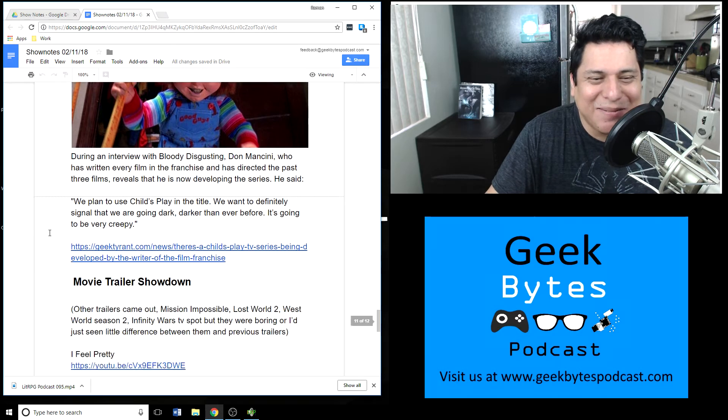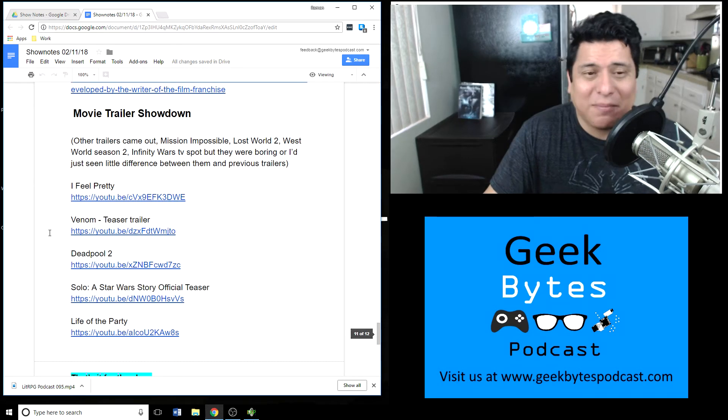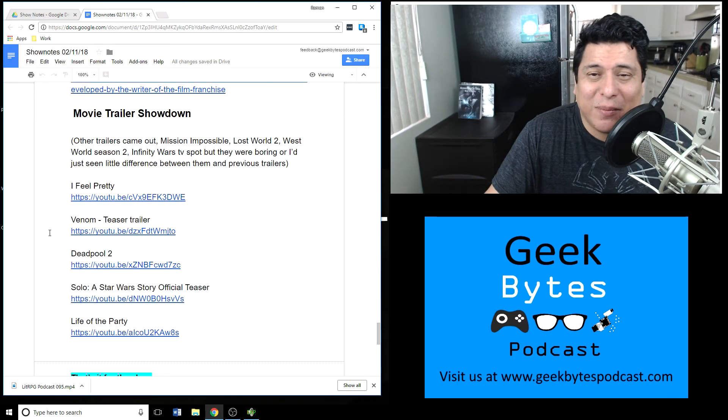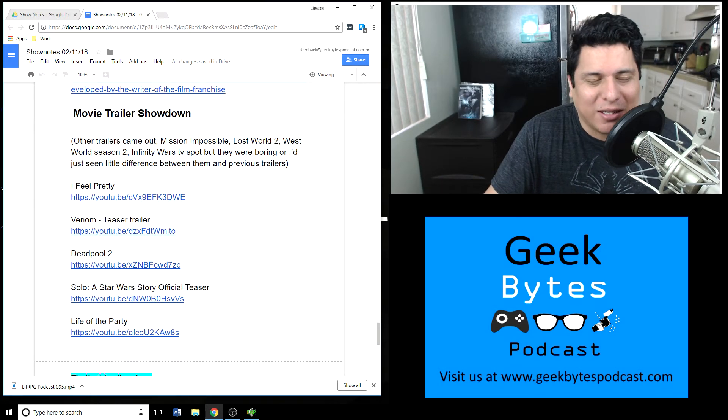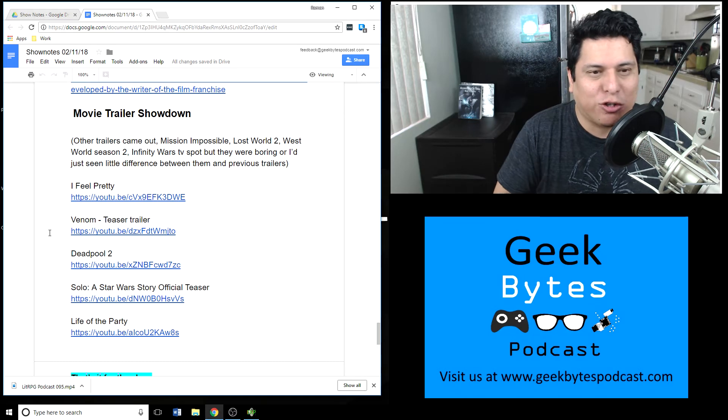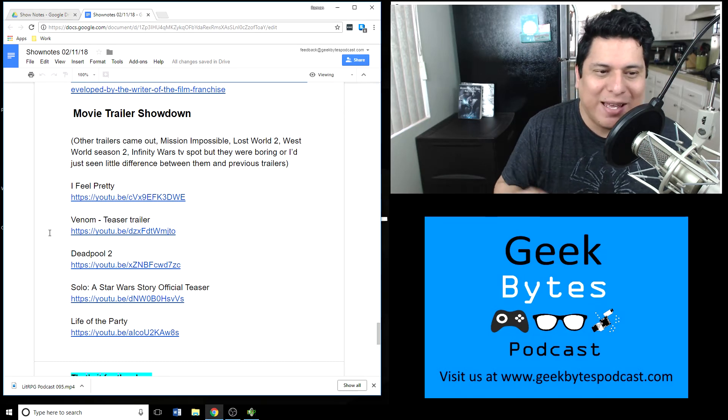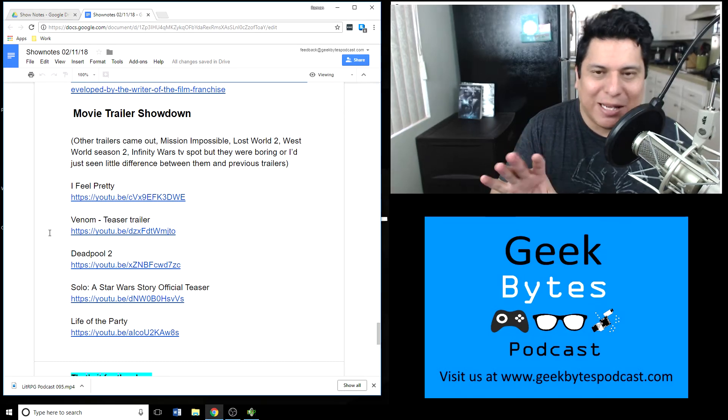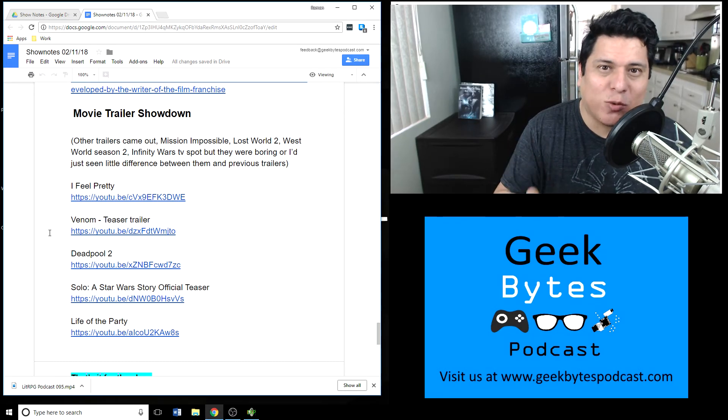That's it for the entertainment news and geek news. We're gonna move to the movie trailer showdown where we show the best trailers that are coming out this week.